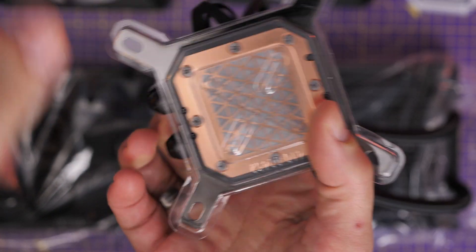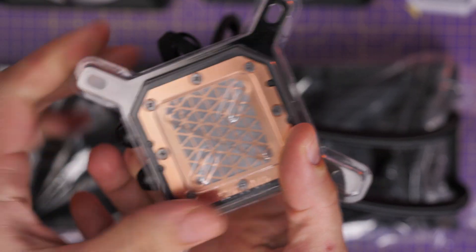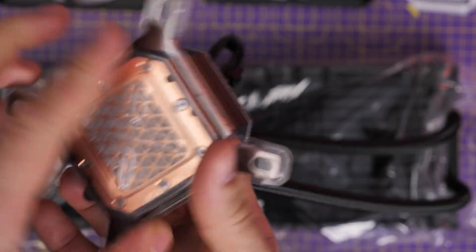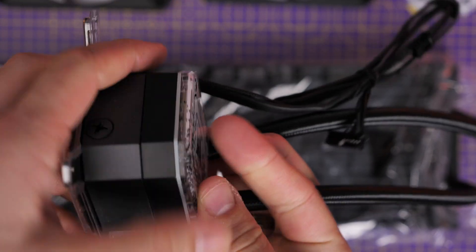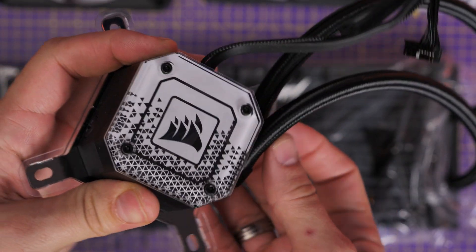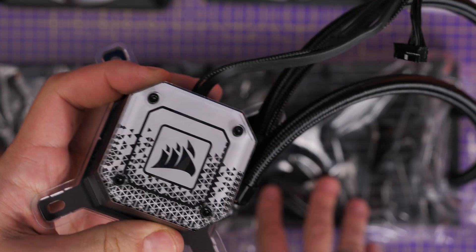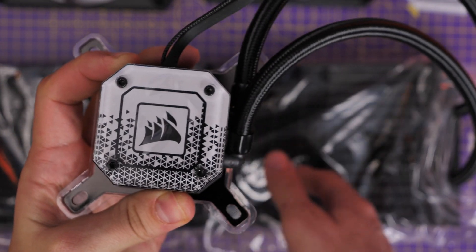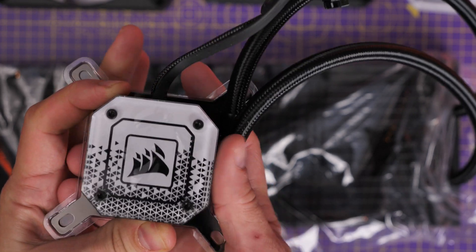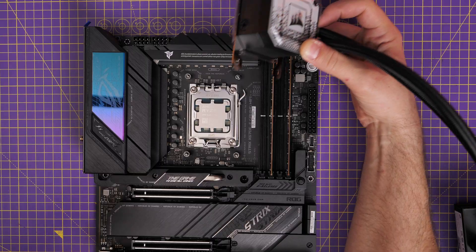You'll see there's a protective cap in place here to stop that from being damaged during the installation process or during transit, and to ensure that it has good coverage.